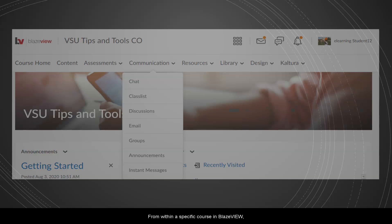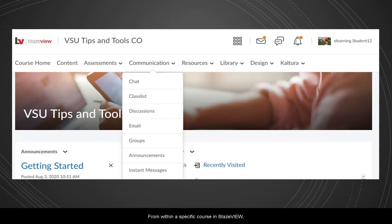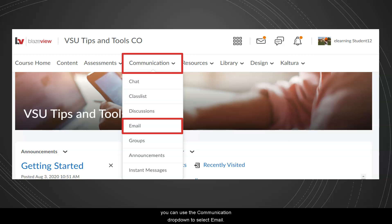From within a specific course in BlazeVue, you can use the Communication drop-down to select Email.